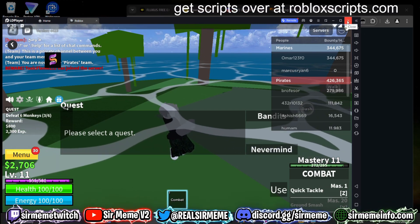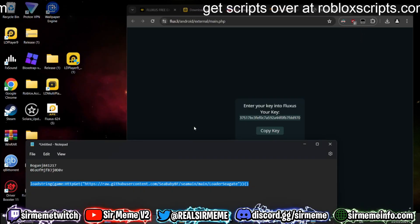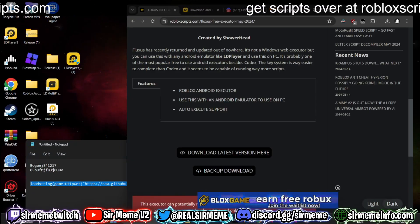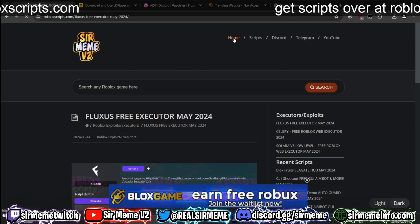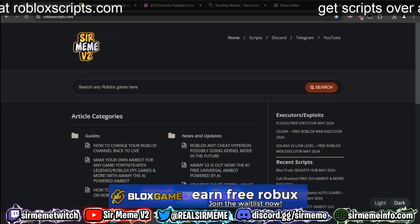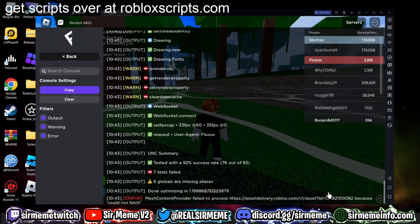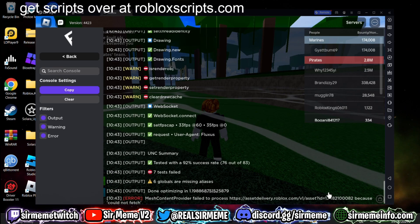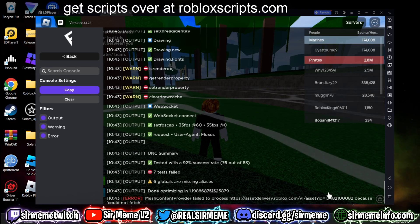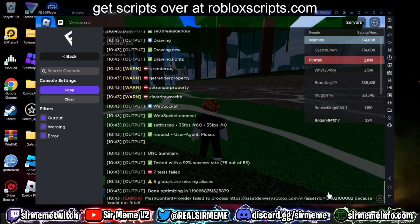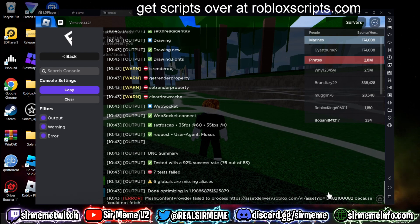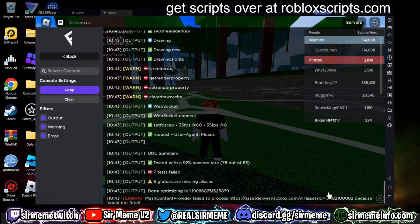I hope this video helps some of you. I'll have more guides coming out soon. Thanks for watching — make sure to subscribe, turn on notifications, and bookmark robloxscripts.com. I'll see you guys in the next one. Also, this does have a 92% success rate for UNC, meaning it supports 92% of UNC functions.